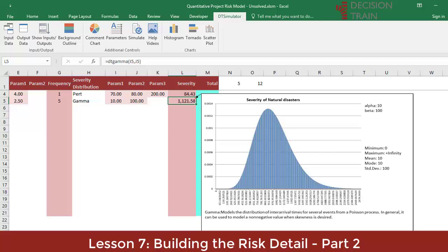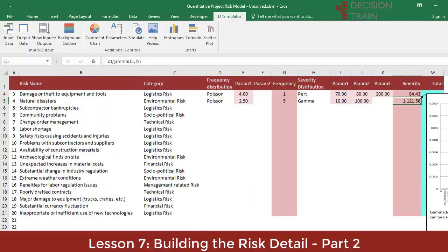The gamma distribution is widely used in meteorology to quantify events such as precipitation, tides, flows, etc. It can be used to model a non-negative value when bias is desired. Its two required parameters alpha times beta equals the mean. In this way, the severity of this event will have an average of 1000 — 10 times 100.